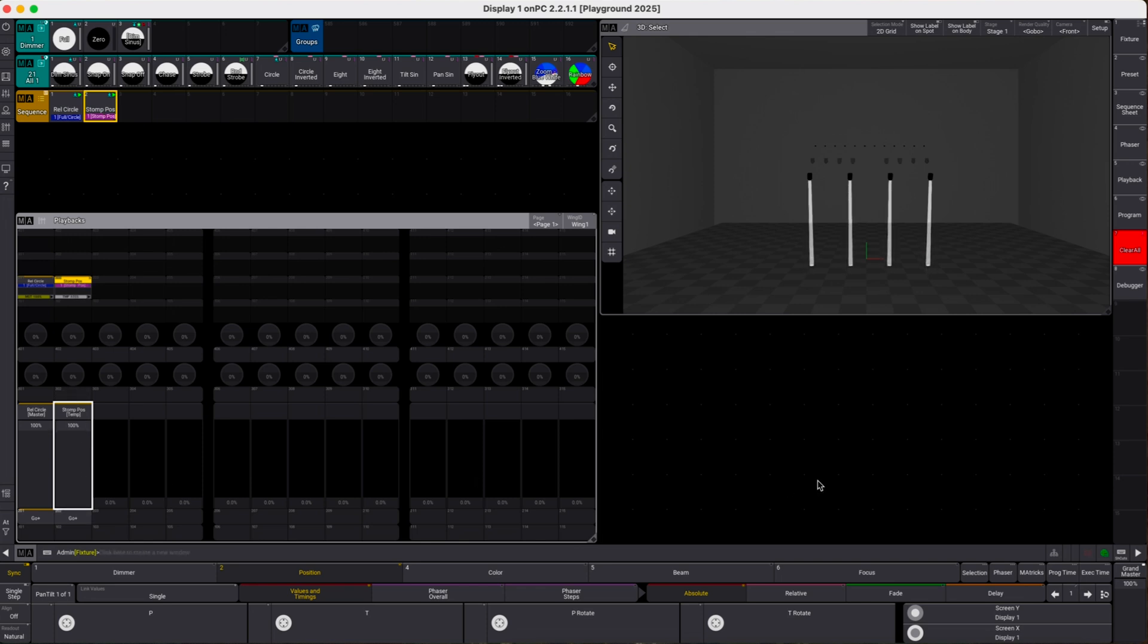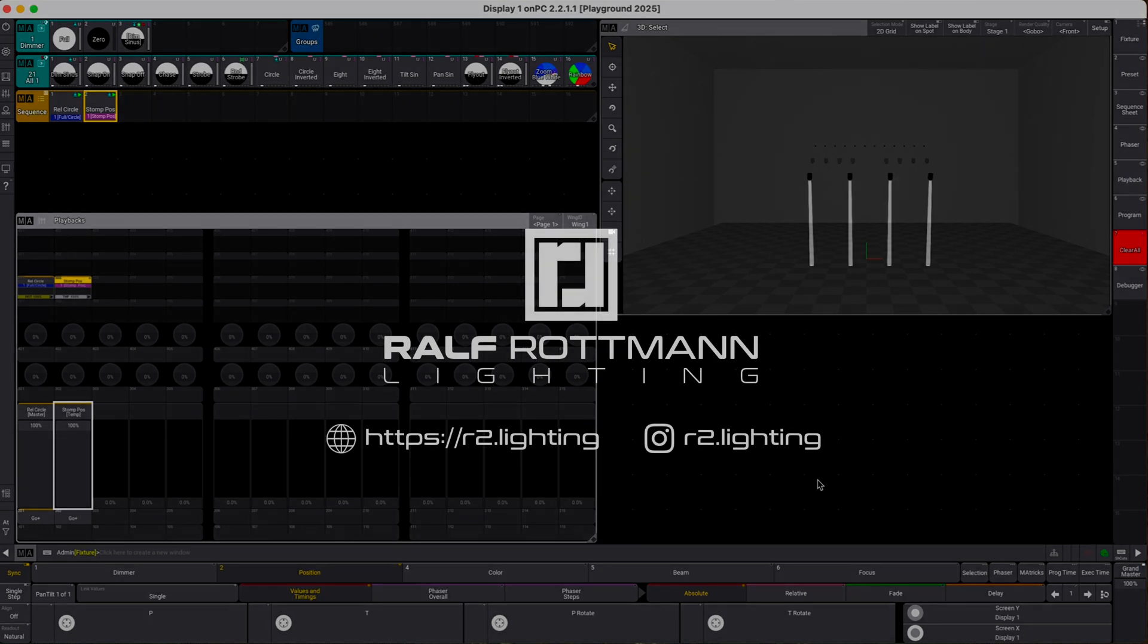So that's how you create a stomp fader and I hope this helps you. If you like the video subscribe to my channel and yeah I'd be happy if you spread the information. Thank you!